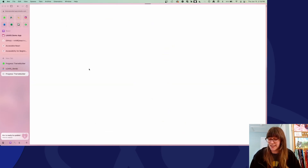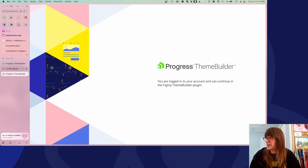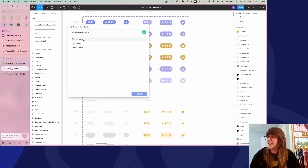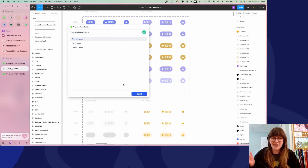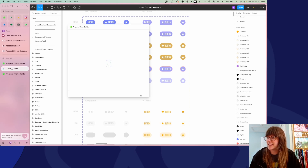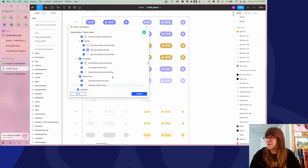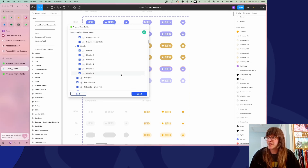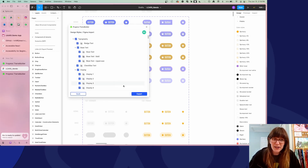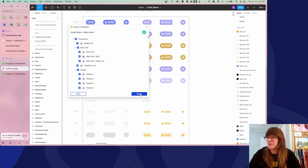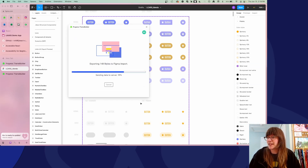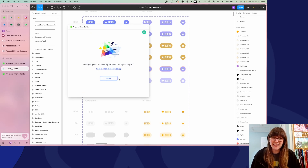It's going to redirect me here, log me in to validate, and then load in all of my available ThemeBuilder products. Here's the Figma Import project I created — that's the one I want. It will let me choose whether I want to import everything or just specific things. In this case I want them all — every single design token over here in the sidebar in my ThemeBuilder app. So I'll say export. Look how fast that was.